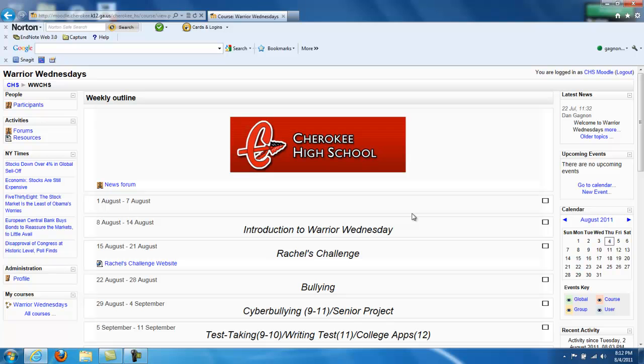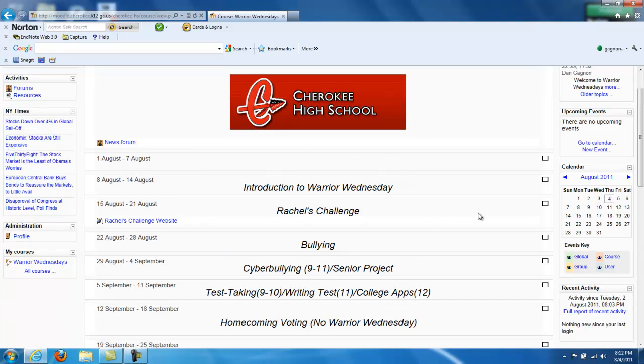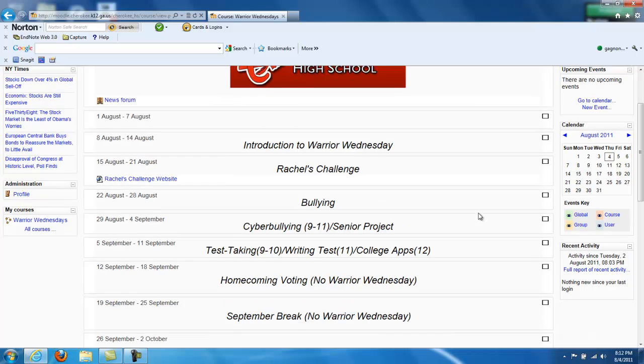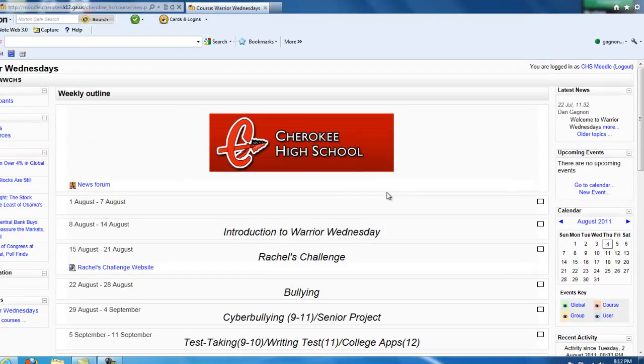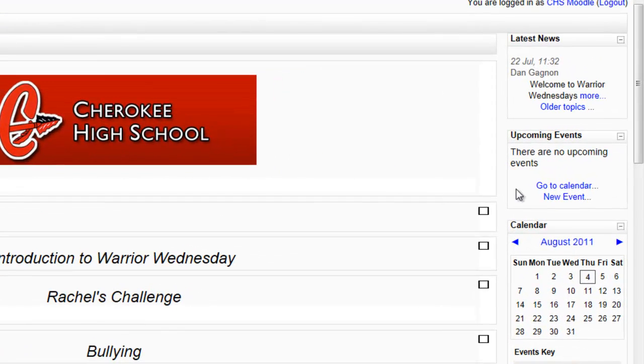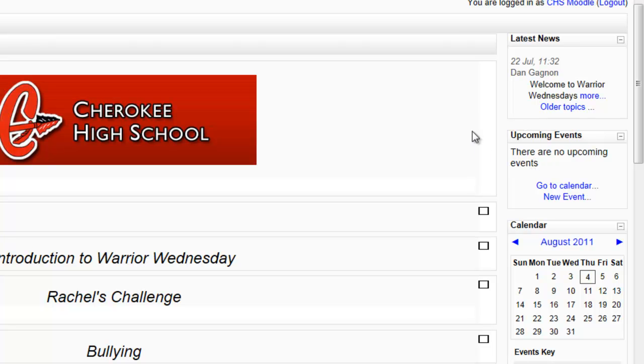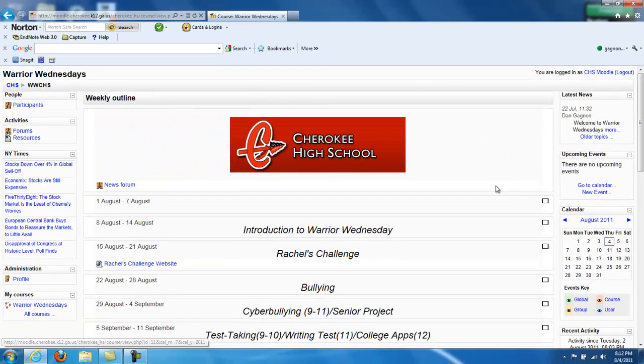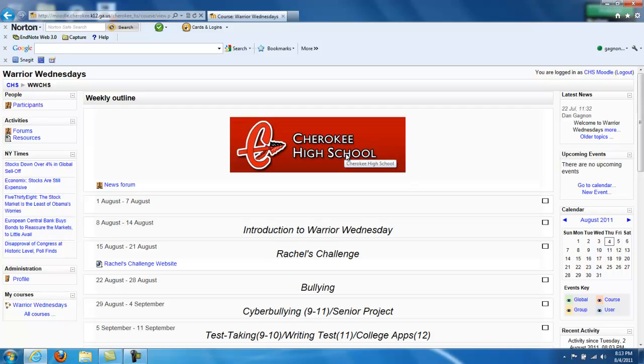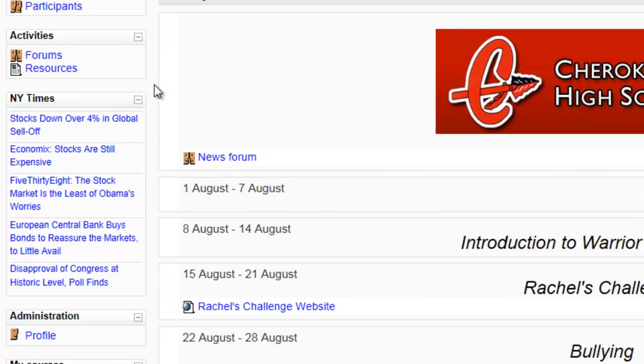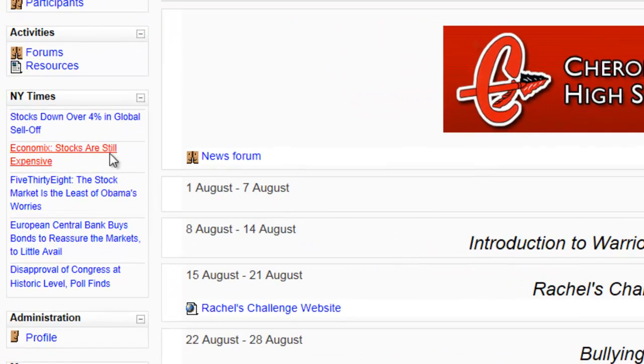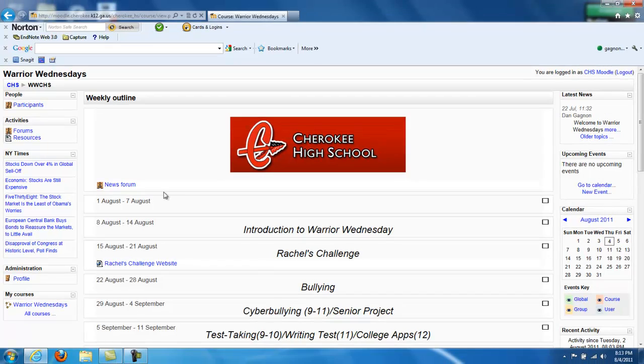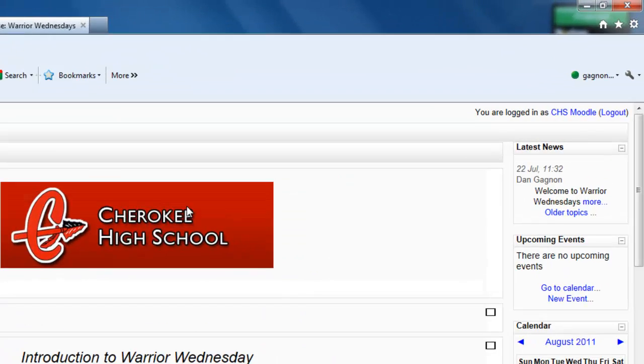Once you see this page, you know you are properly enrolled in Cherokee High's Warrior Wednesday Moodle Center. Over on the right-hand side, there's an area for latest news, upcoming events, and a calendar. On the left-hand side, you'll see a simple feed for the New York Times.